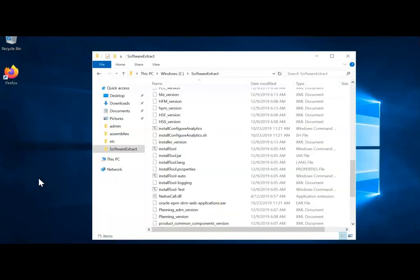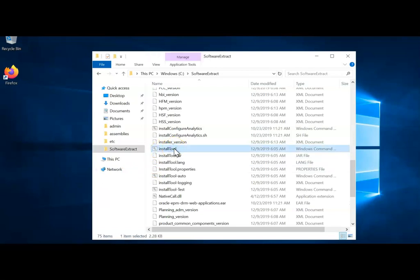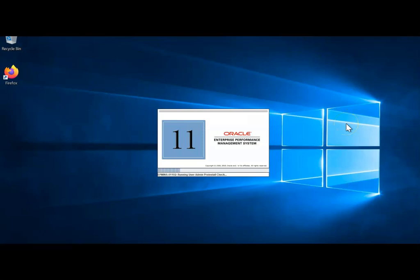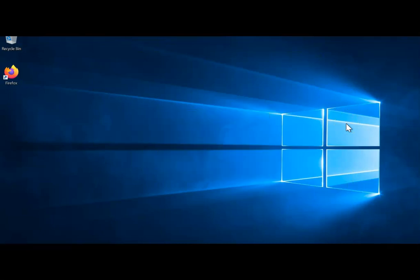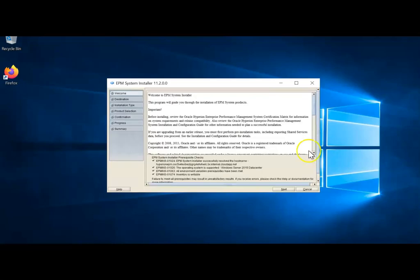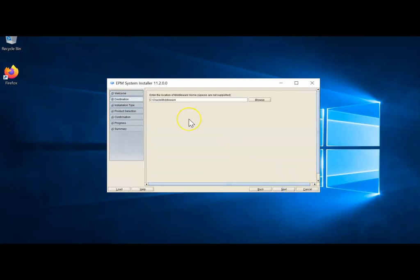Now we are ready to proceed with EPM 11.2 software installation. Ensure all downloaded software has been unzipped, then from the unzipped folder select InstallTool.cmd, right-click and run as administrator — that will kick off the EPM installation, which takes at least one hour. Select the language as English and click OK. Ensure you have all the required check marks, click Next, and leave the middleware install location as default. Click Next — this is a new installation.